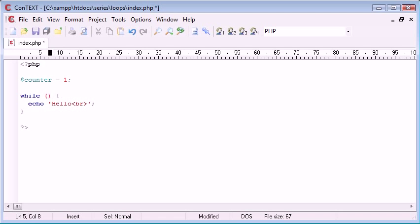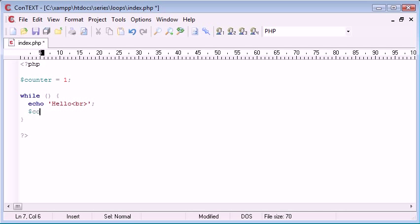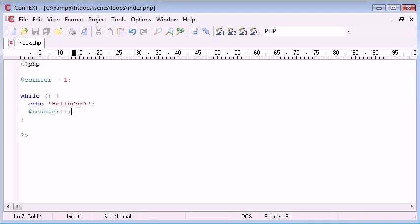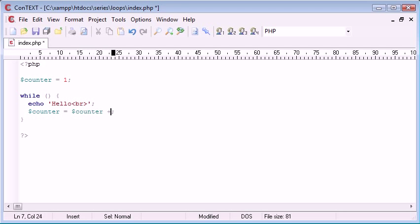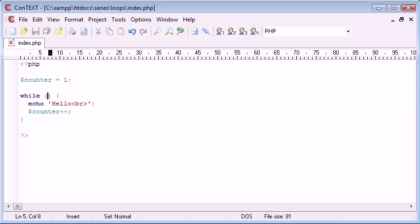So we'll get rid of the condition first of all. And what I want to do is I want to say counter plus plus. Remember this is incrementing this value each time. So now for the first time probably you may have found a use for incrementing. Obviously we can do counter equals counter plus one, but for shorthand counter plus plus.